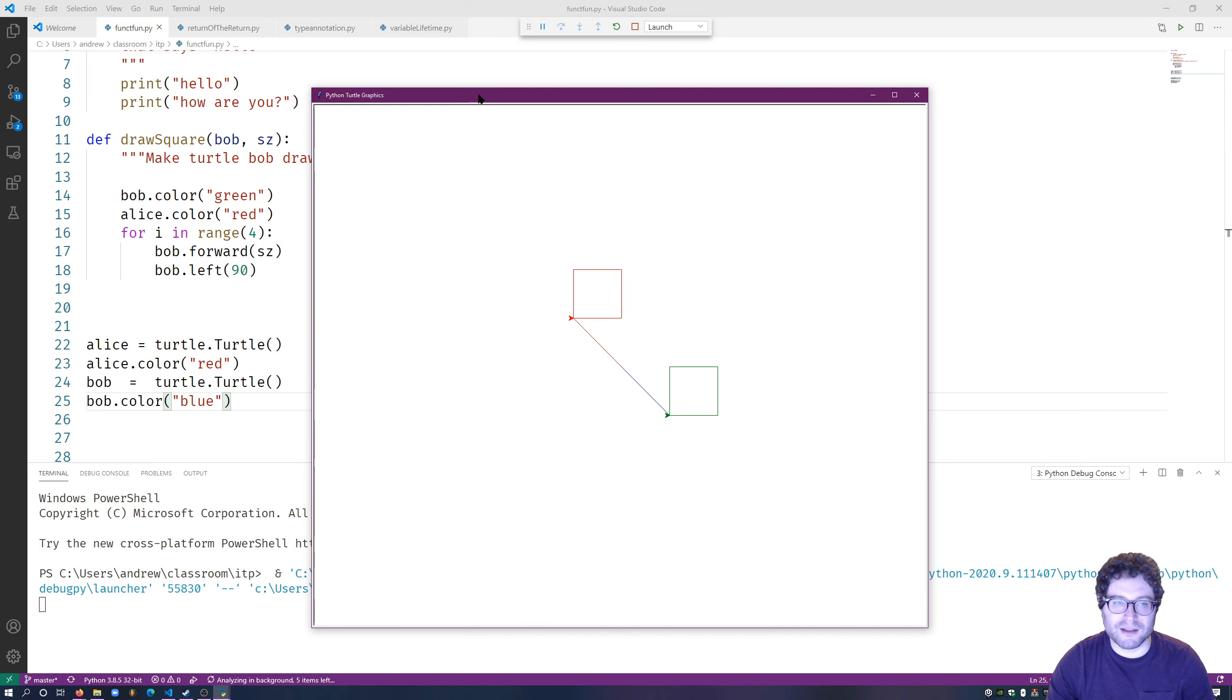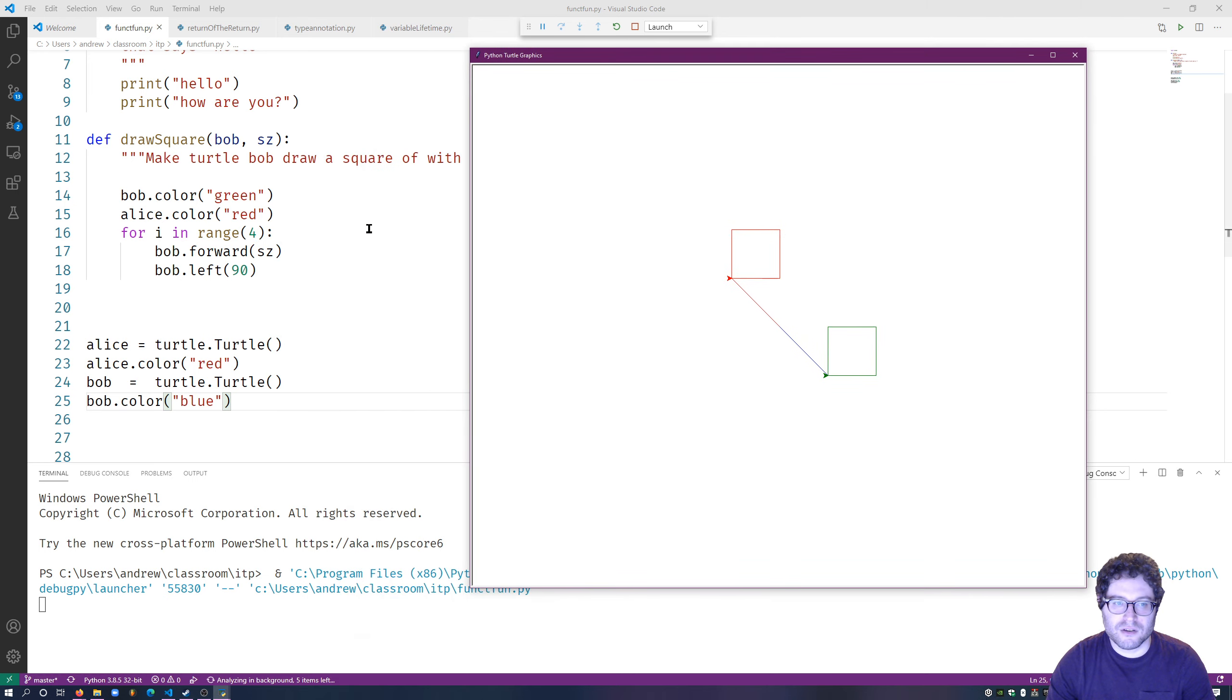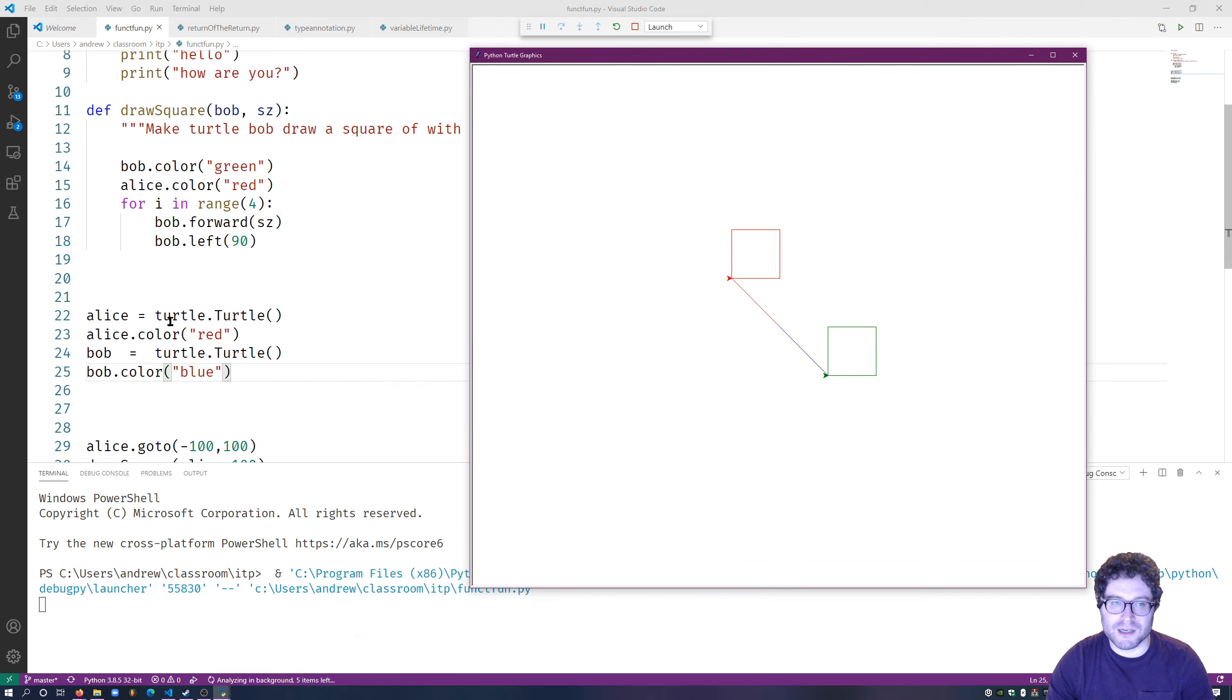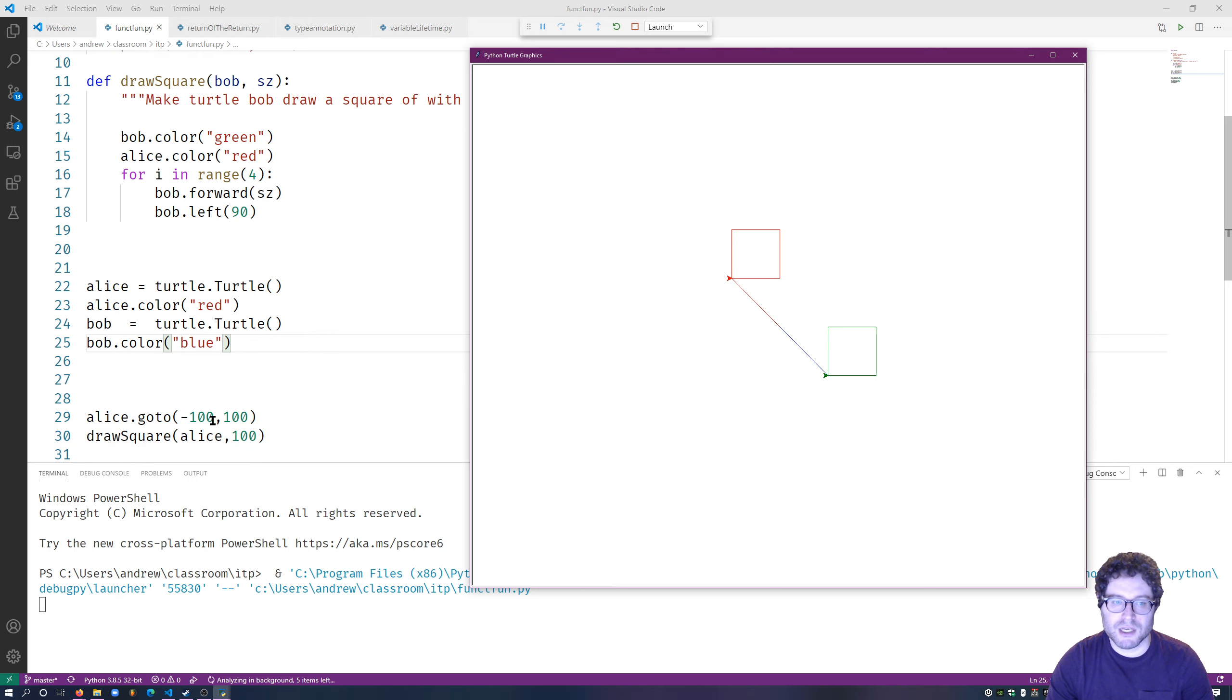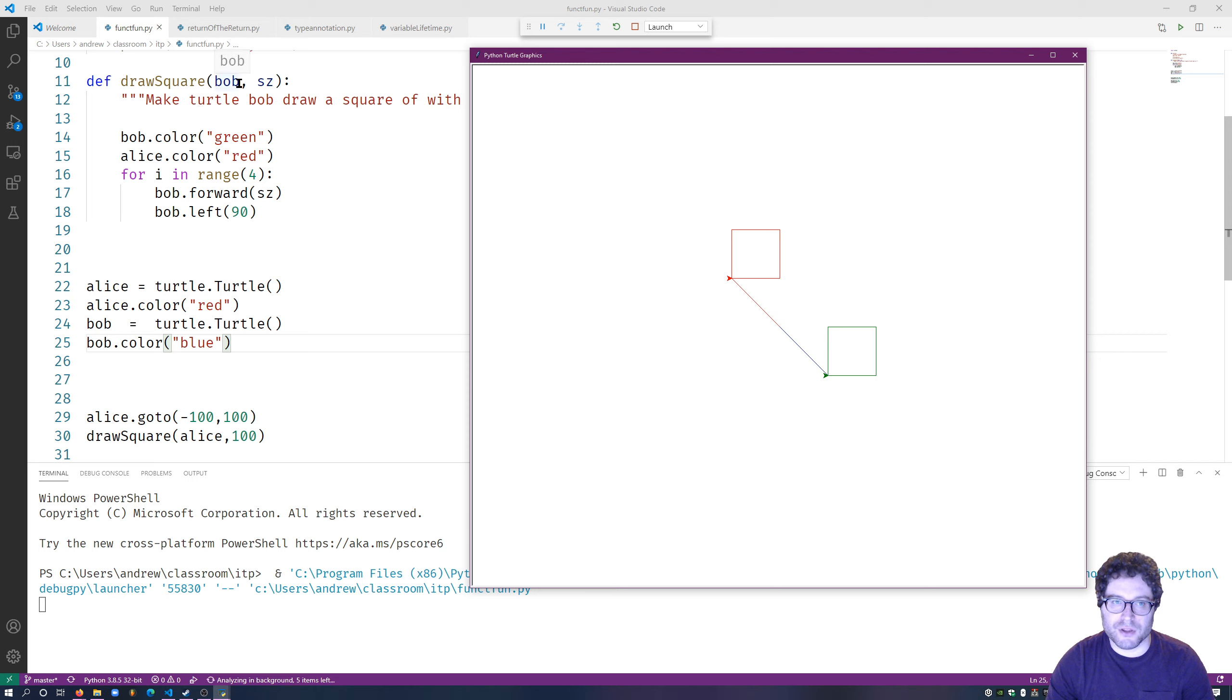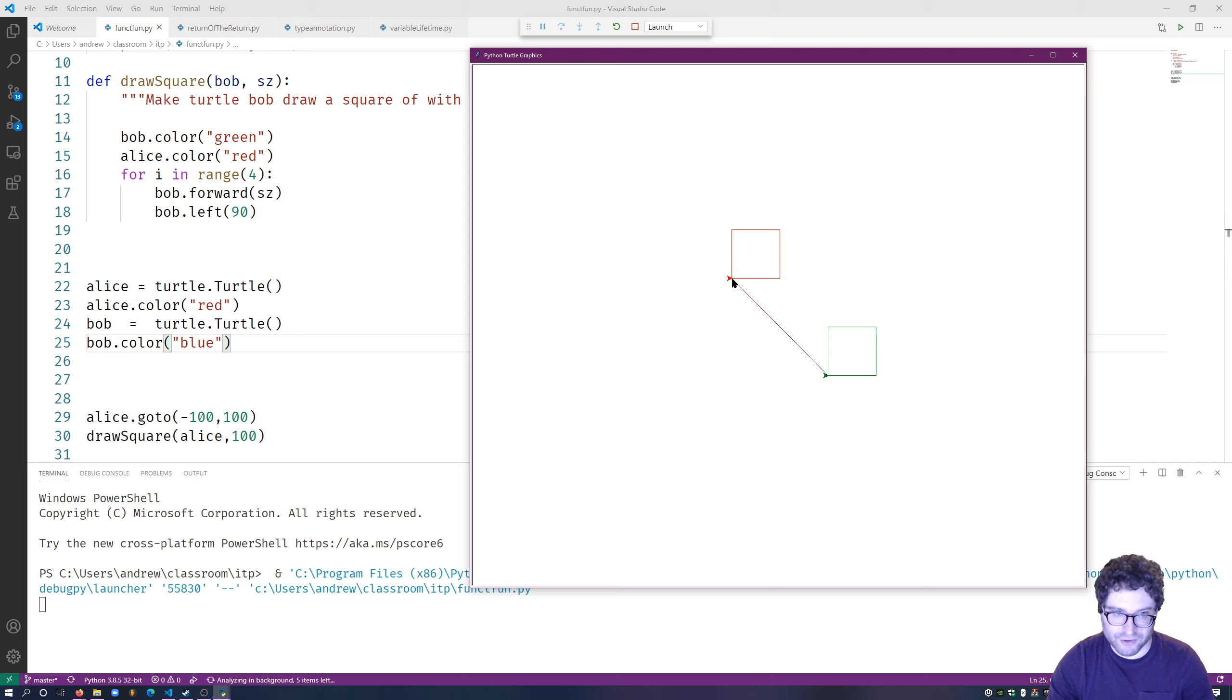So Alice, so what happened here? We said Alice's color is equal to red, Bob's color is blue. Alice, go this way. Pass it in here. So the variable, the label called Bob, whoever's wearing the Bob label, turn yourself green. And Alice turned herself green.